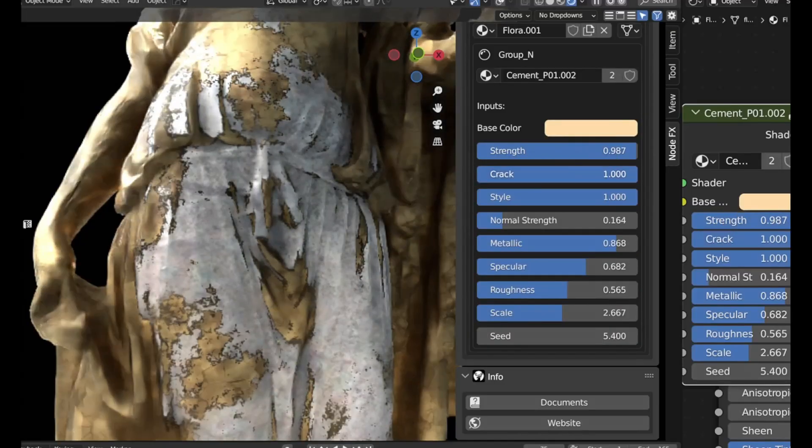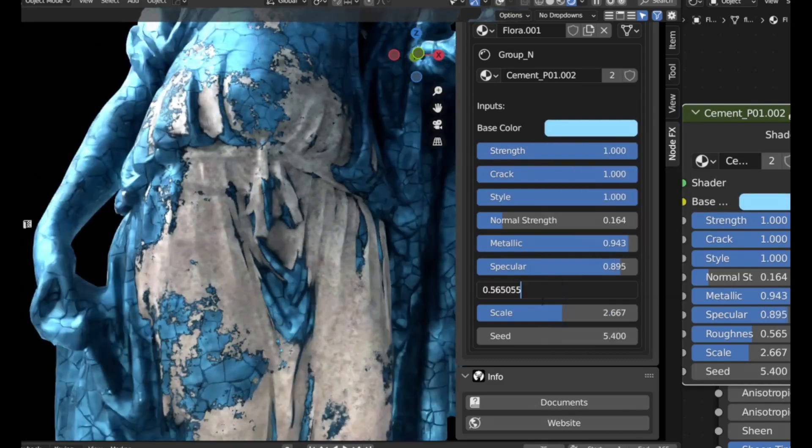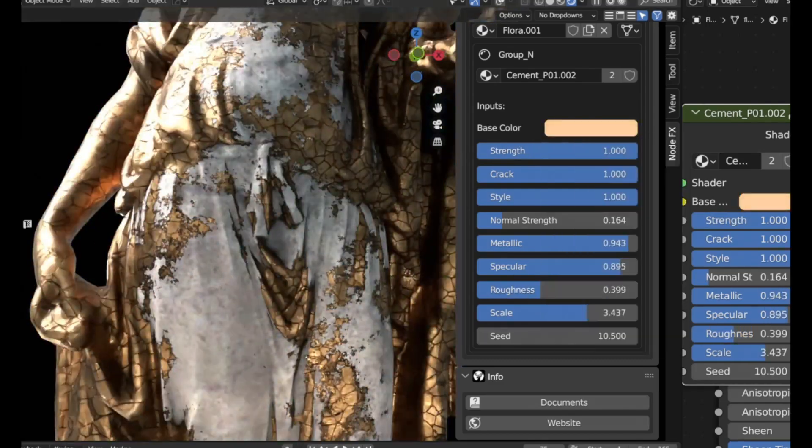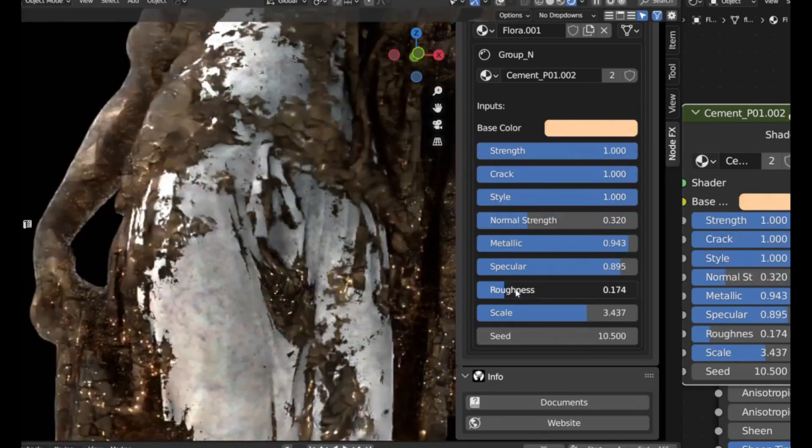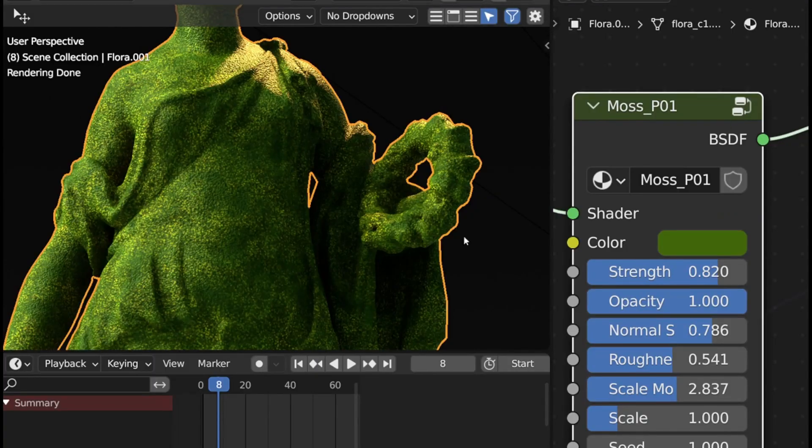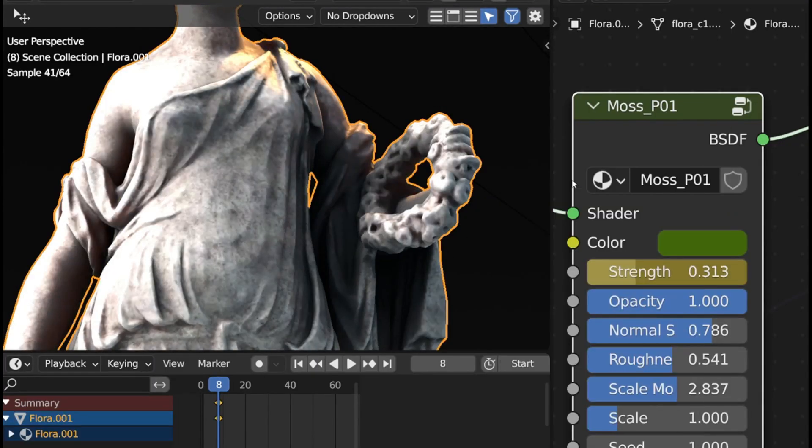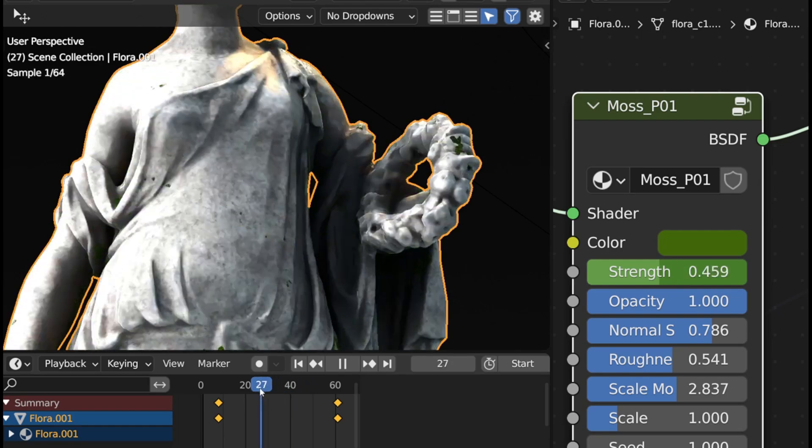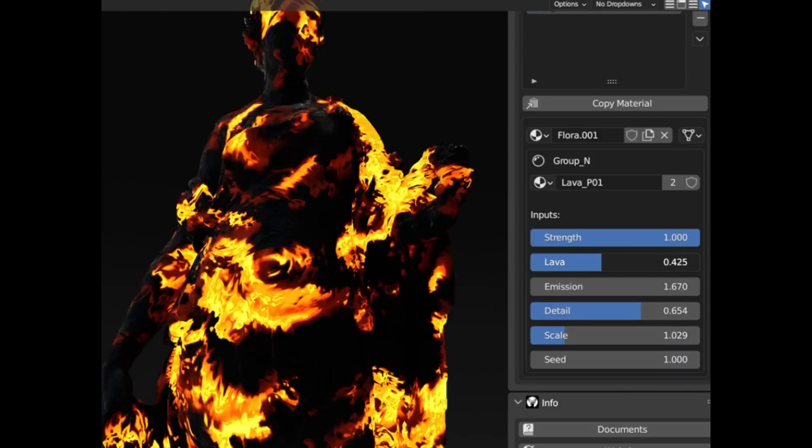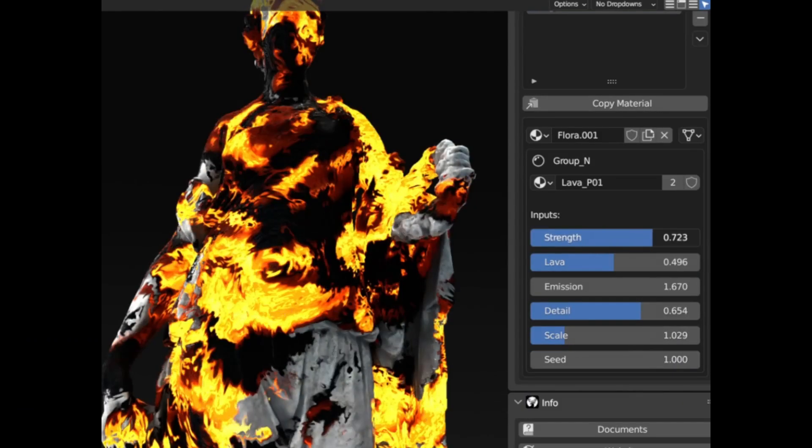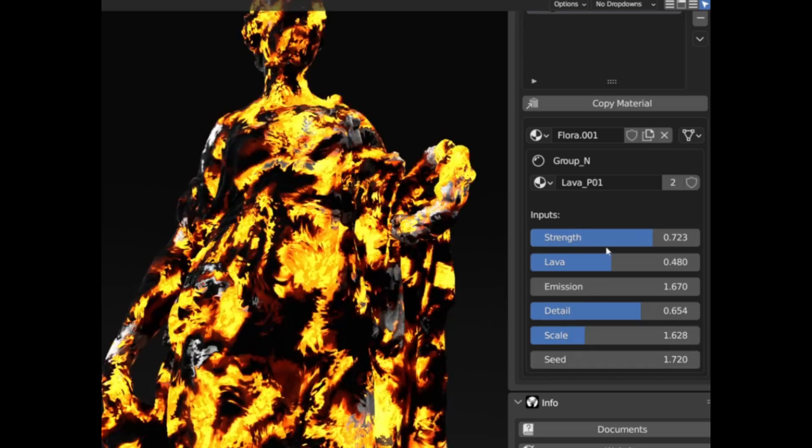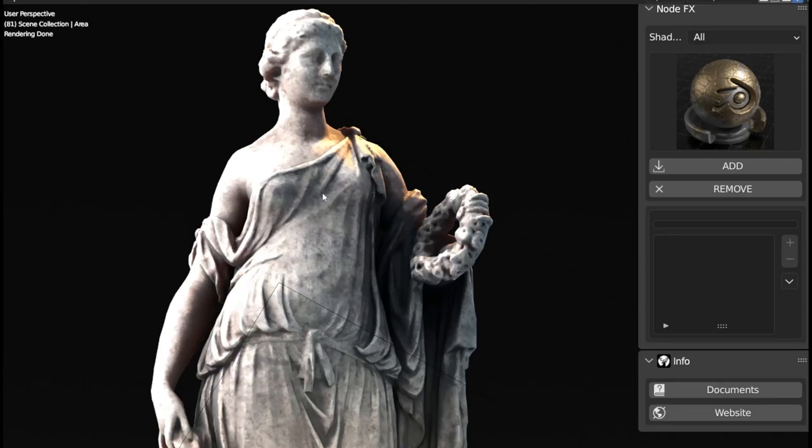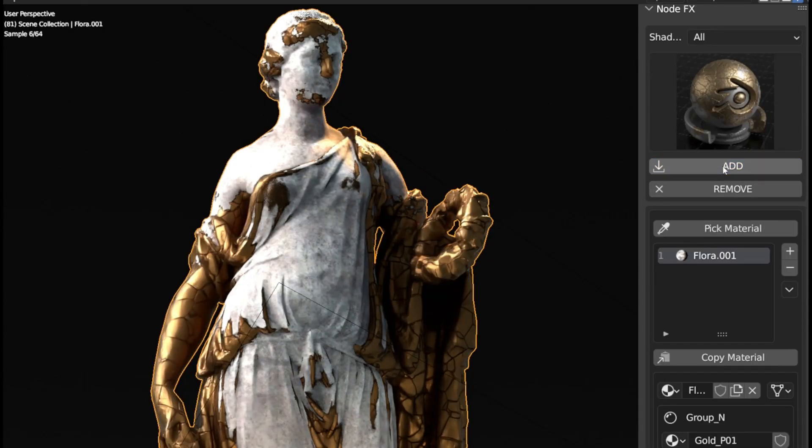NodeFX Procedural Shaders. Picture this: You're working on a project, you've got your model ready to go, and you're thinking to yourself, I wish I could add some unique effects to this. Well, with NodeFX, you can do just that. This tool offers over 35 pre-designed procedural shader presets. Yes, you heard that right, 35+. And the best part? You can add these effects with just one click.